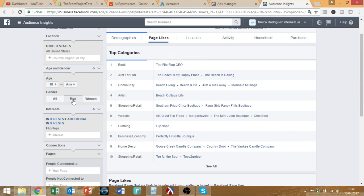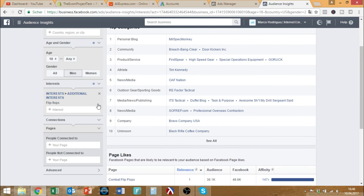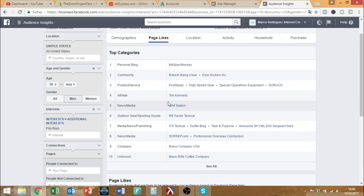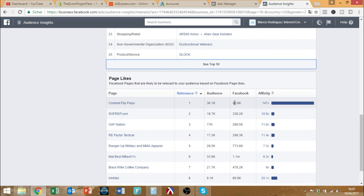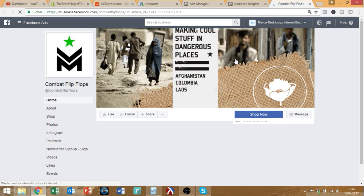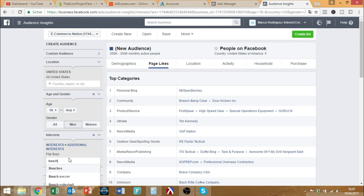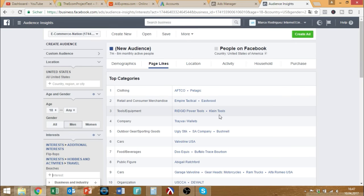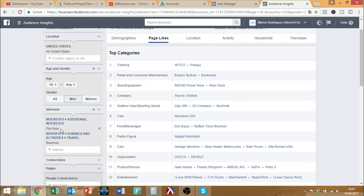Since we are only addressing males in our store, let's go with that — we have 300,000 to 350,000 monthly active people. We have a lot of different page likes we can target. Combat flip-flops is not really fitting to what we sell. Let's also add 'beaches' as an interest. And since I told you there aren't as clear interests for flip-flops as for niche topics, if you sell something like this, you have to go a little bit deeper. What we can do starting out is that we don't have to go too specific. Let's just go with beaches and flip-flops together.